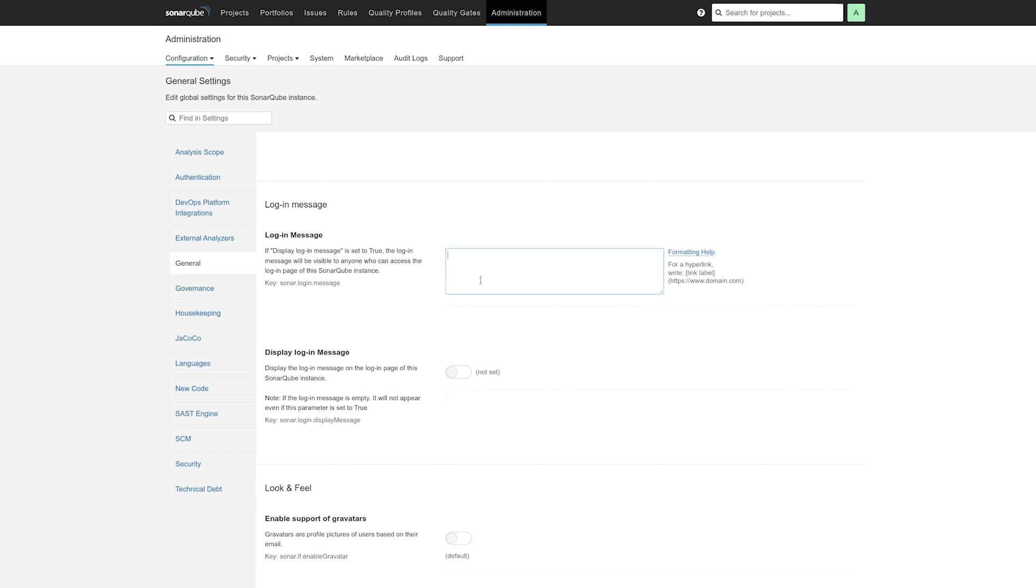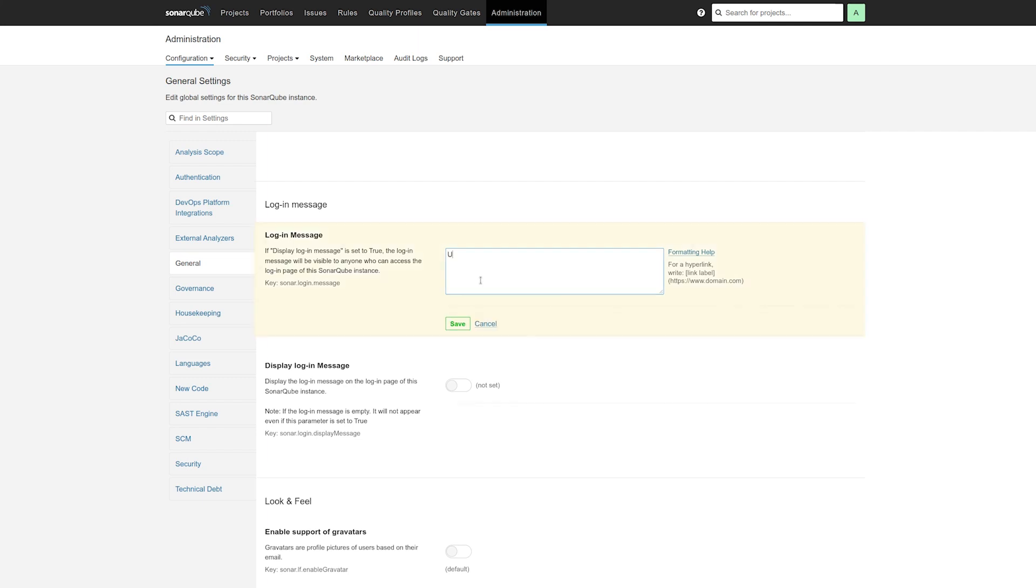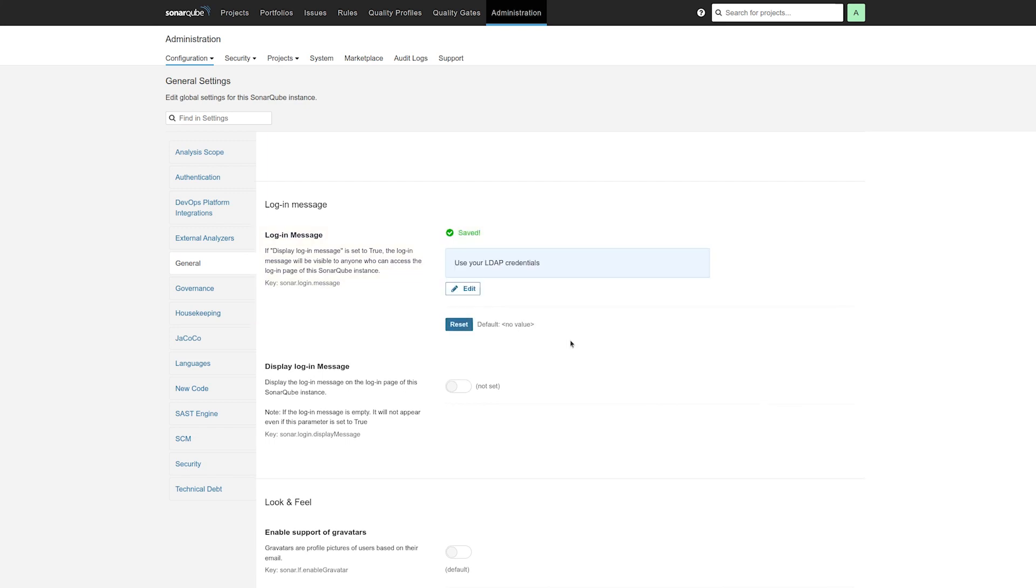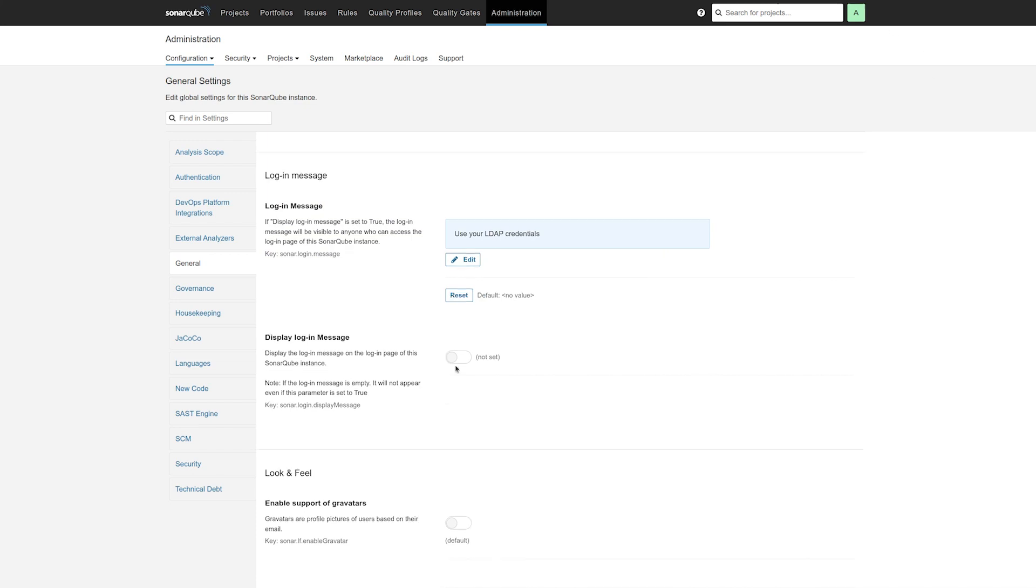The use for this is when you have multiple different systems. So as a user, I might be confused when I come to the SonarCube login screen and not know which credentials to use. So an administrator might type something like use your LDAP credentials. And if I save this, if I enable it, there are two steps to this.